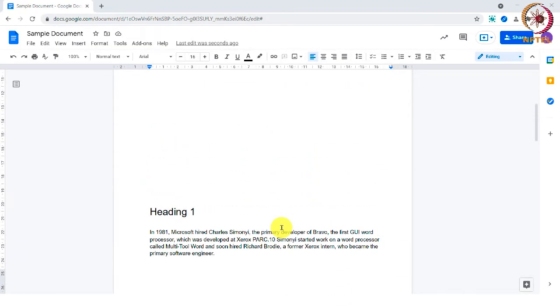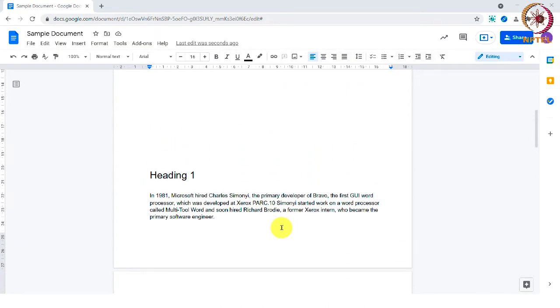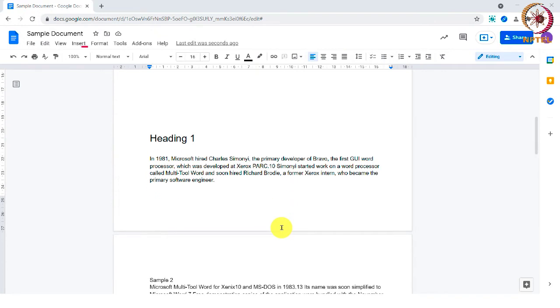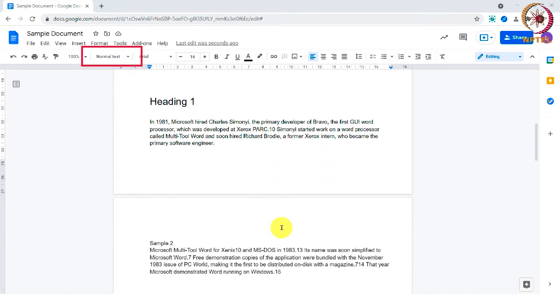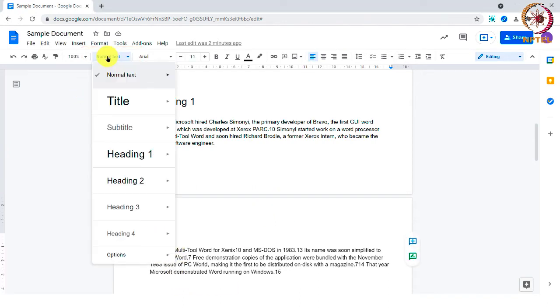You can do this by selecting the heading and clicking this normal text box in the style bar and selecting headings 1 or 2, etc.